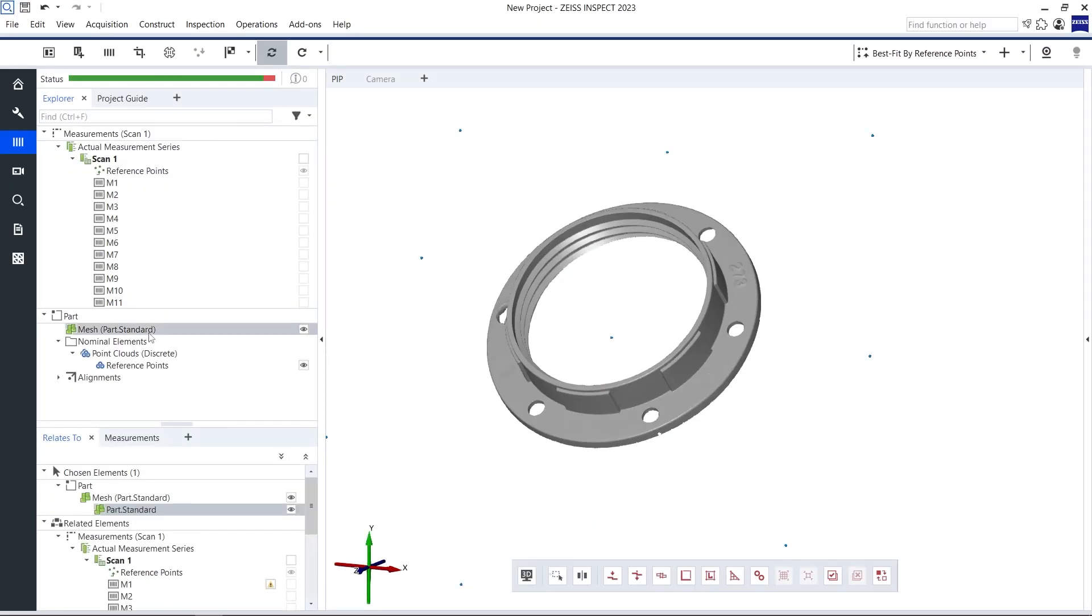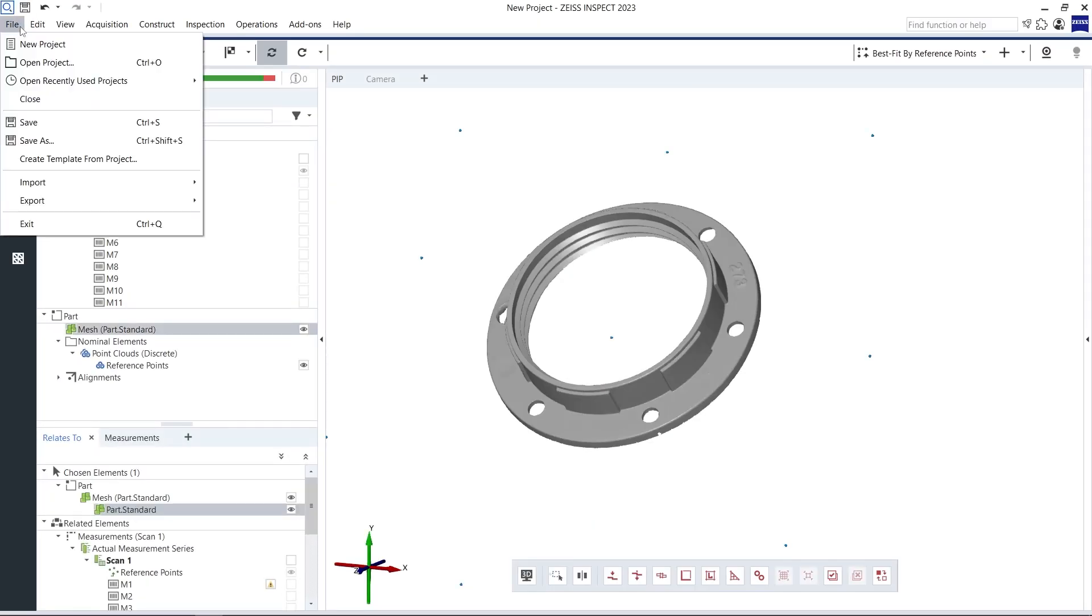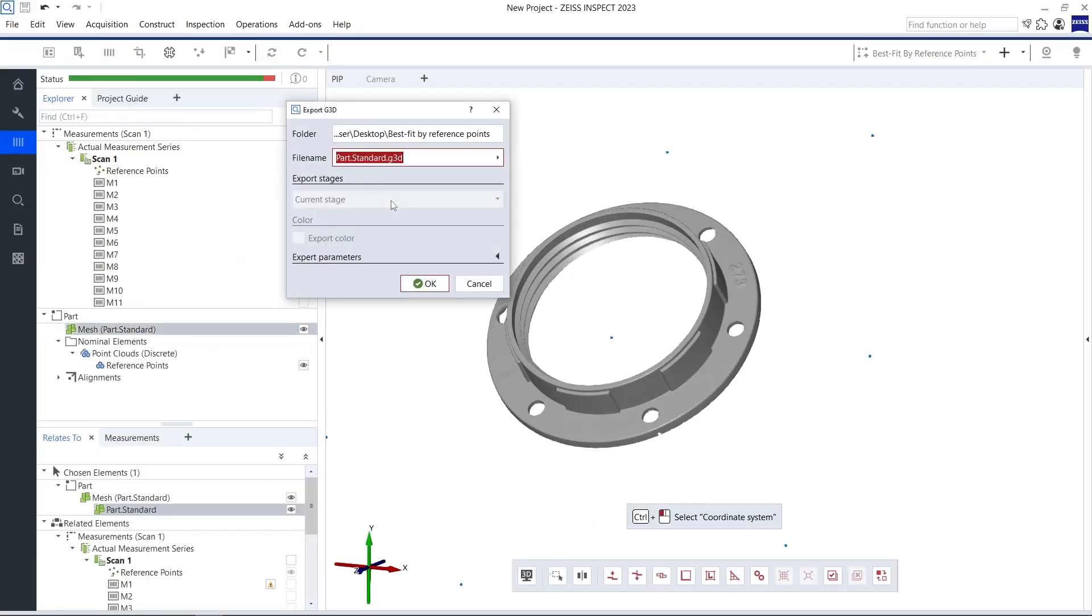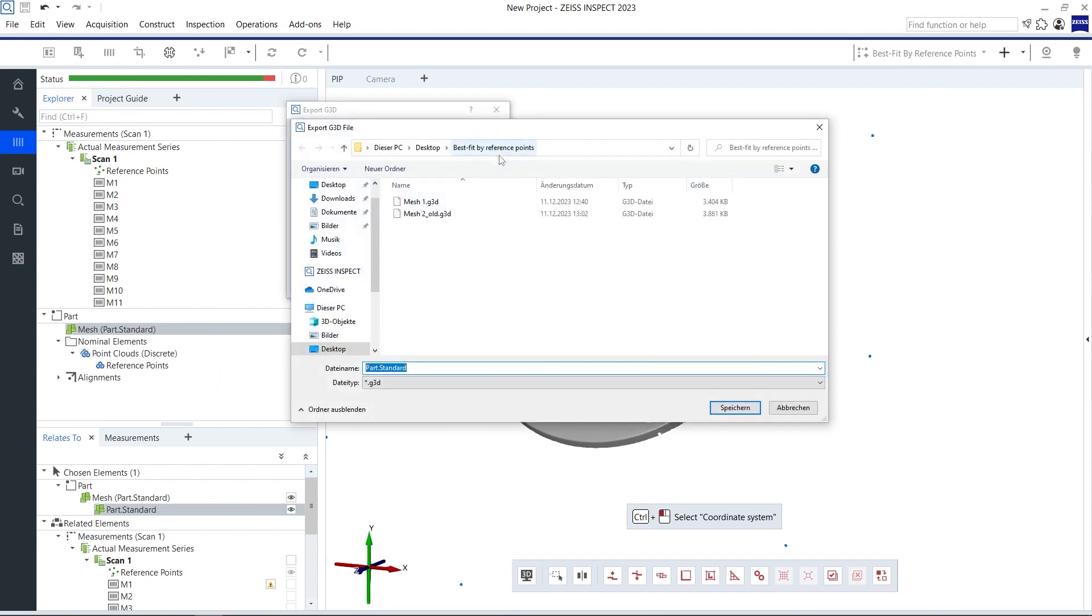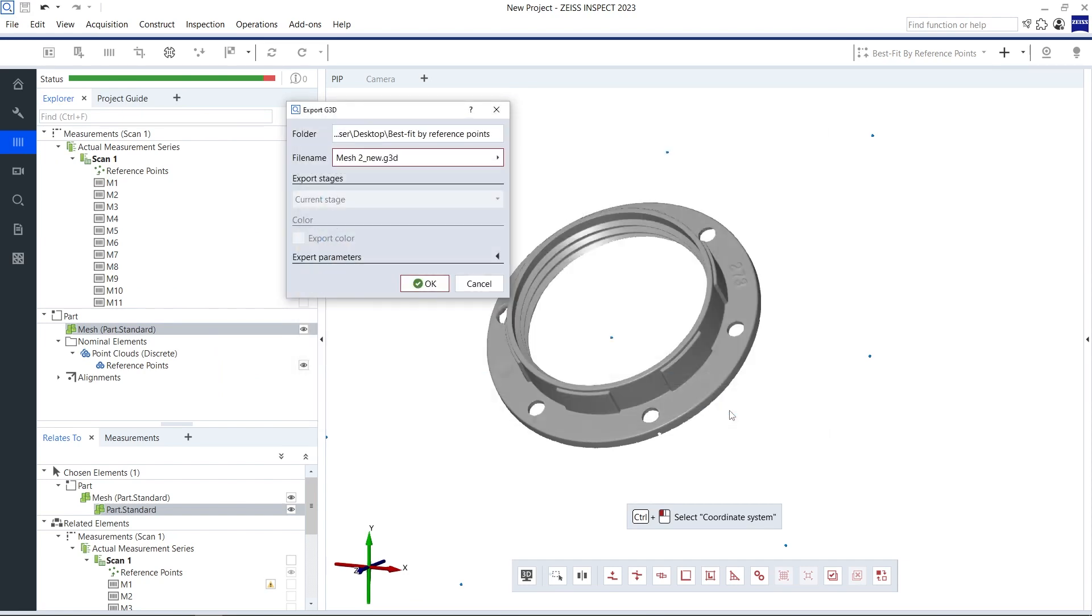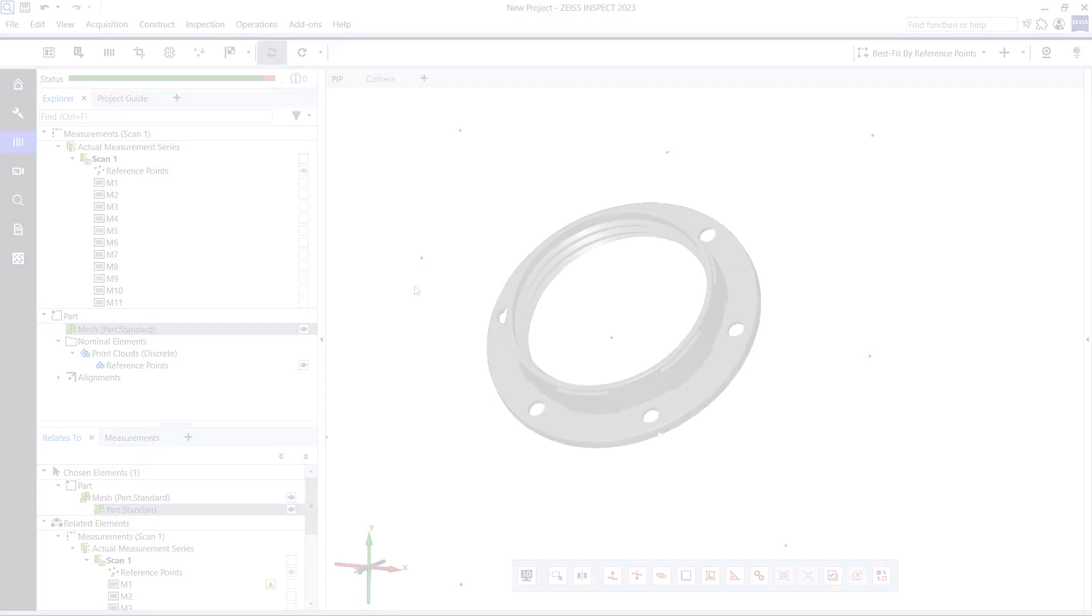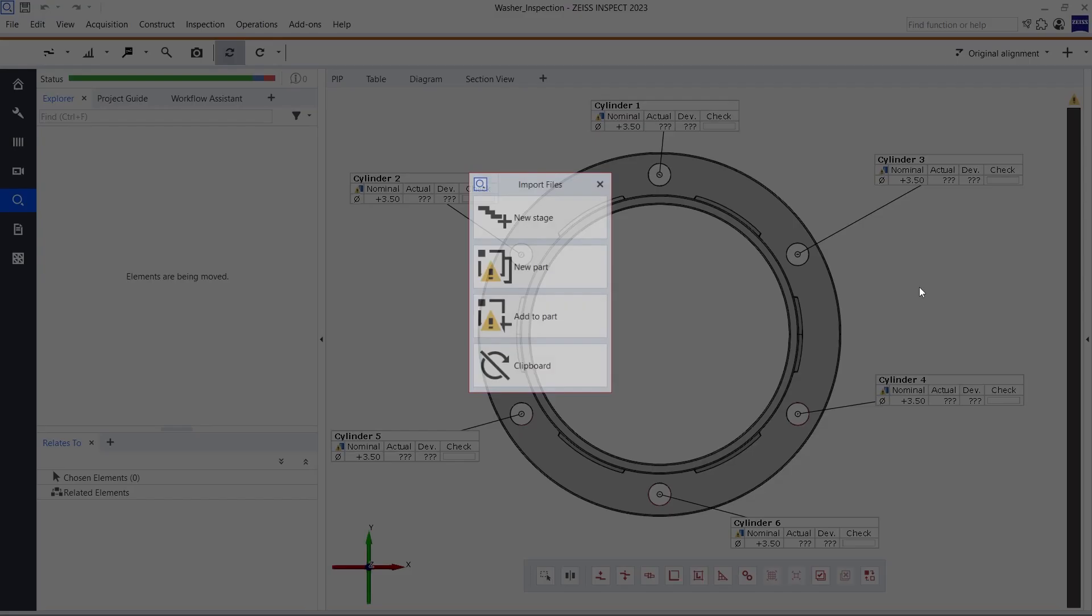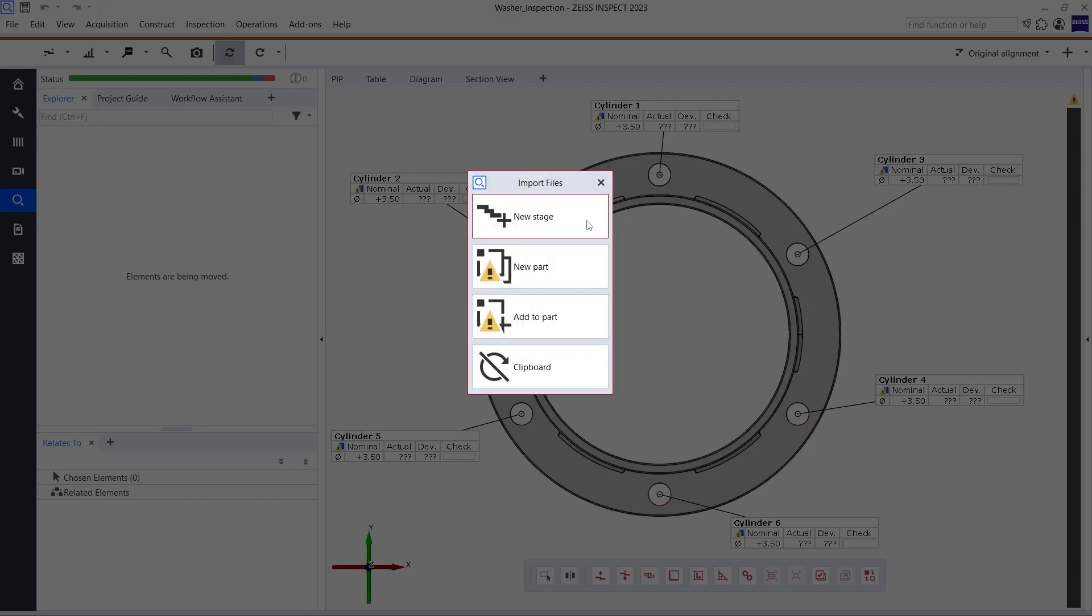This way we transform the second mesh into roughly the same orientation as the first one. I can now export a new version of the second mesh.